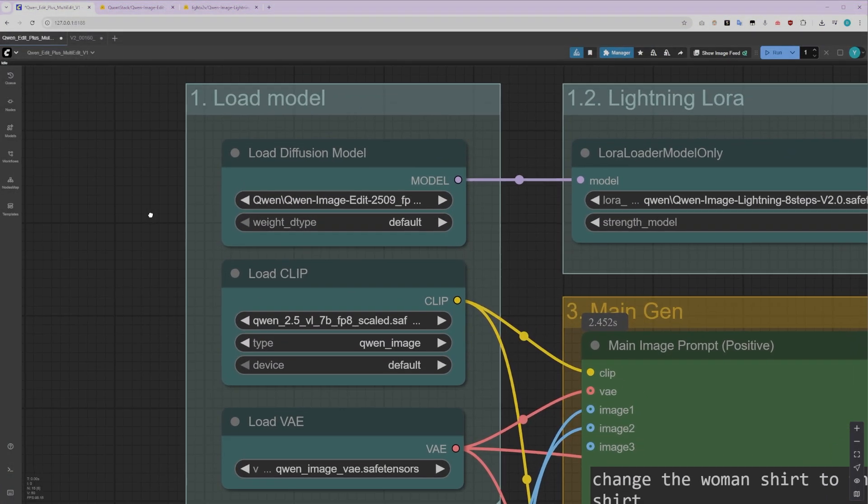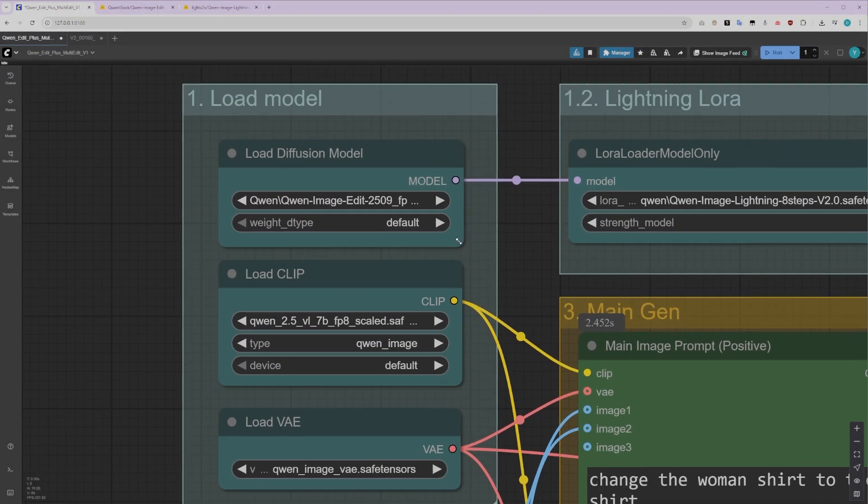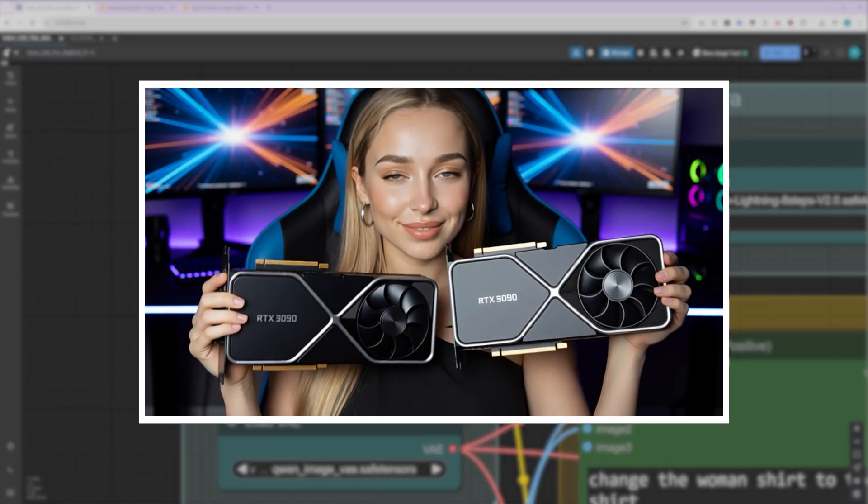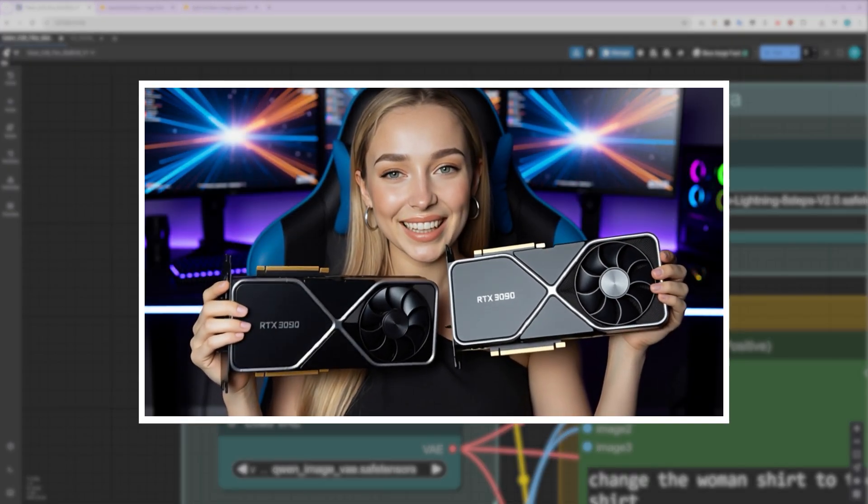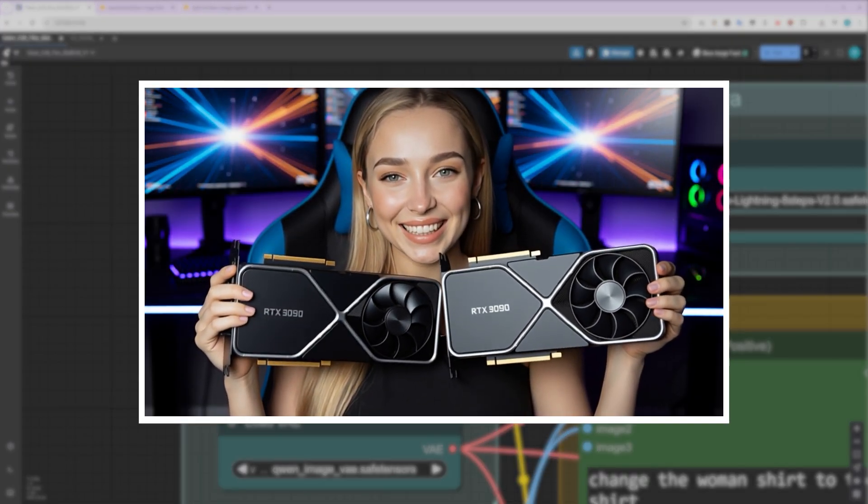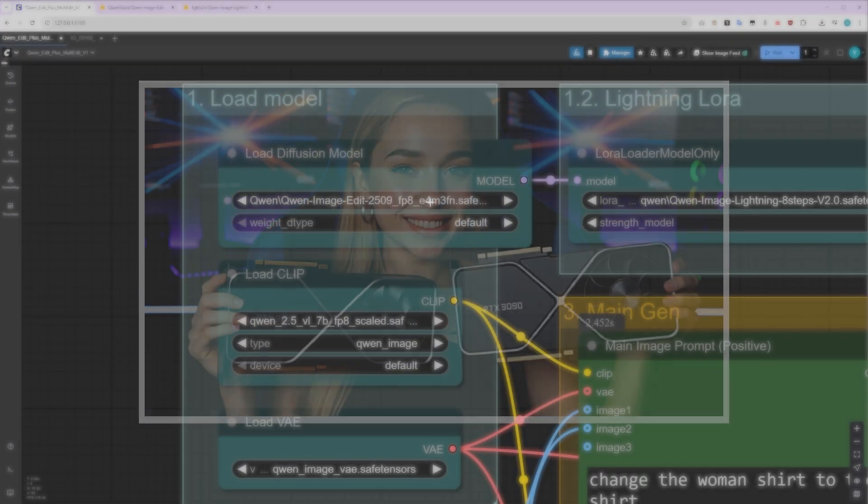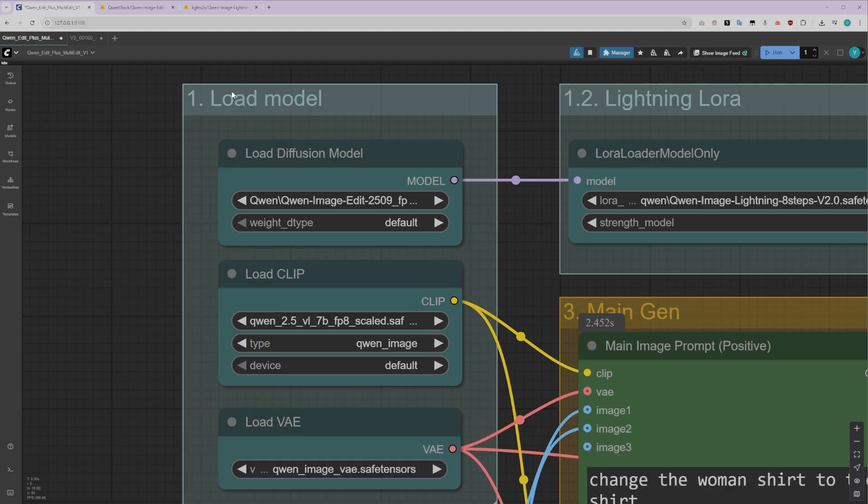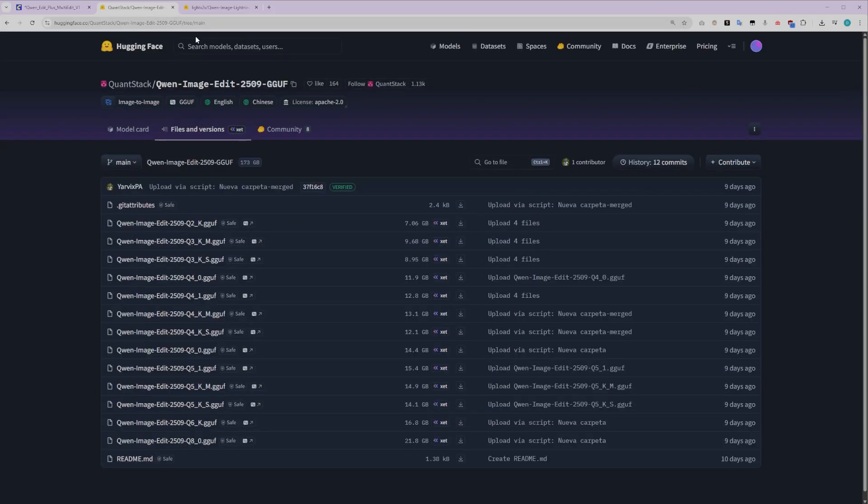Alright, let's take a look at our models group. For this tutorial, I'm using the Quen Image Edit FP8 version. If you're running a graphics card with plenty of VRAM, like a 3090, 4090, or the newer 5090, this version will work perfectly for you without any issues. However, if you're working with a more modest setup with around 12 to 16GB of VRAM, don't worry, you're not left out.